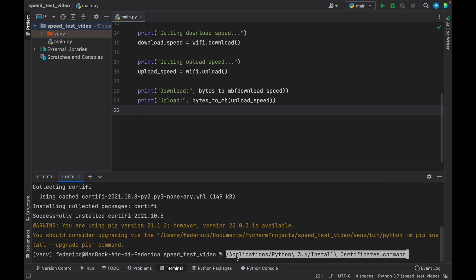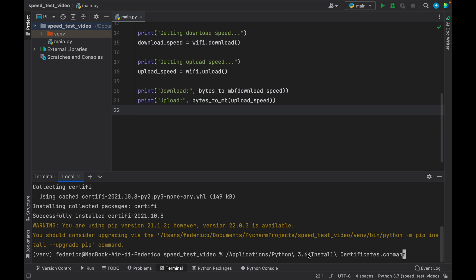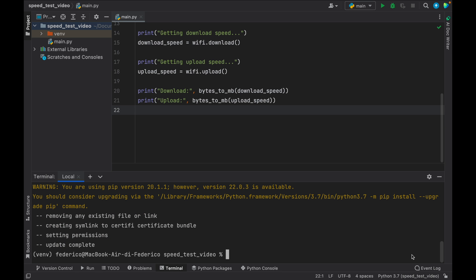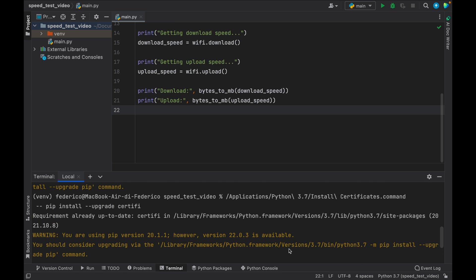which is slash application slash Python backslash. And then as you can see, it has 3.6. But since I'm using 3.7, I have to change that to 3.7. And you also have to change this depending on what your Python version is. But the rest can remain the same. It's going to do install, and it's going to install the certificates. So with that, you can install it, and it's going to add it to your program.